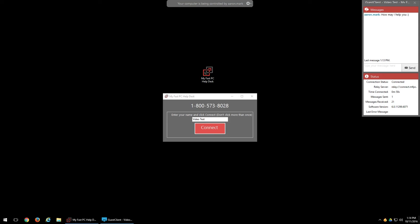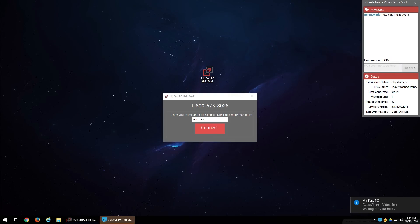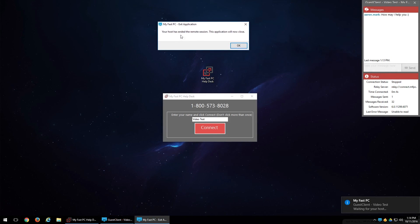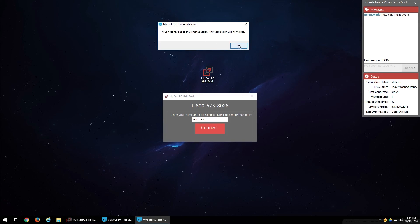When they close out your session, they'll hit end session. You'll get a little pop up usually in the top right hand corner towards the middle of your screen that says your host has ended the remote session. This application will now close. Just go ahead and click OK.